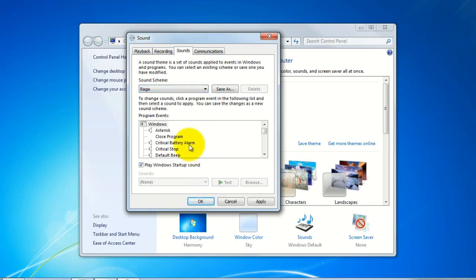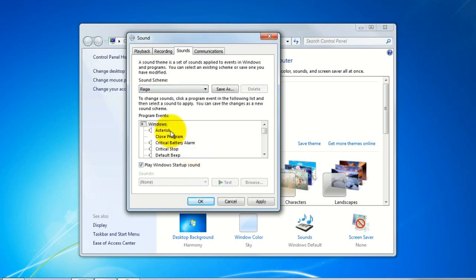And once you do you can test out the different sounds by just clicking on the actual event and then clicking on Test here.